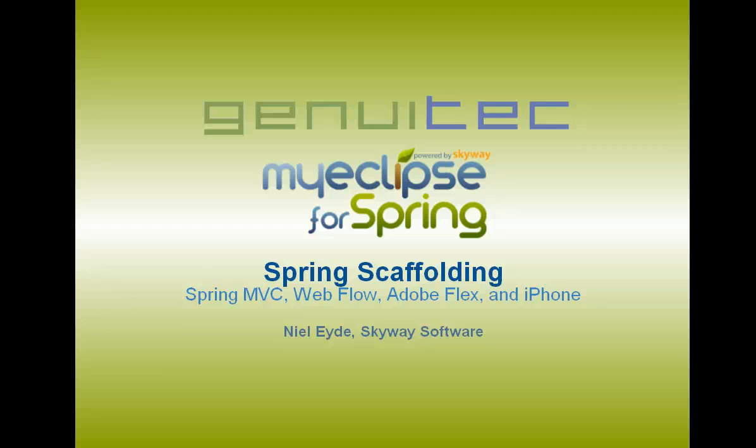Hello, my name is Neil Light from Skyway Software, and in this screencast, I'm going to give you a quick walkthrough of the new Spring Scaffolding functionality in MyEclipse for Spring 8.6, specifically Spring MVC, Spring Webflow, Adobe Flex, and iPhone Scaffolding.